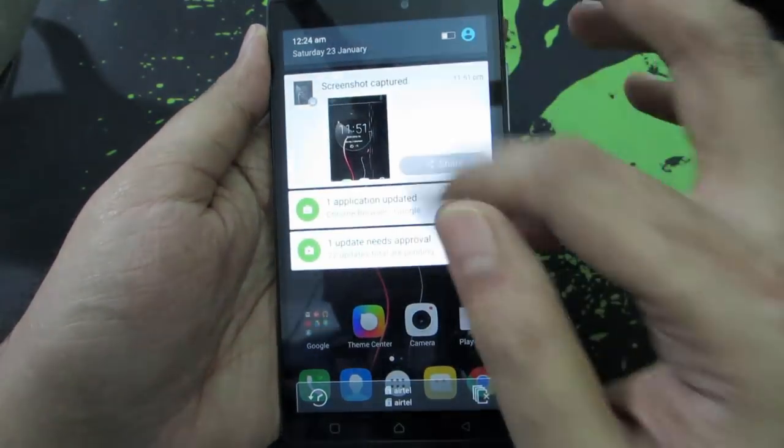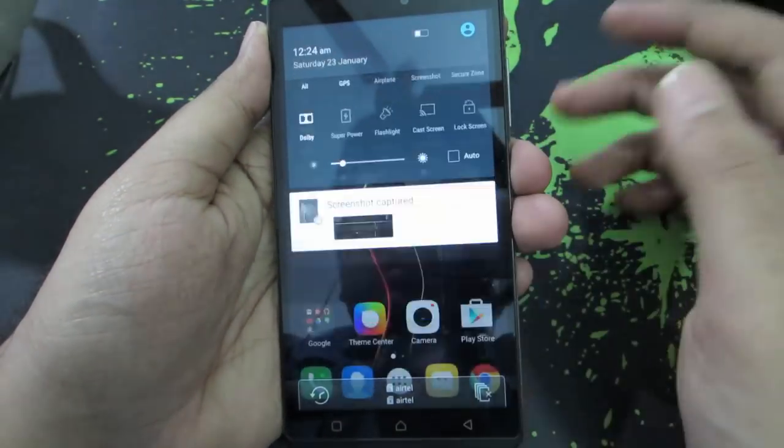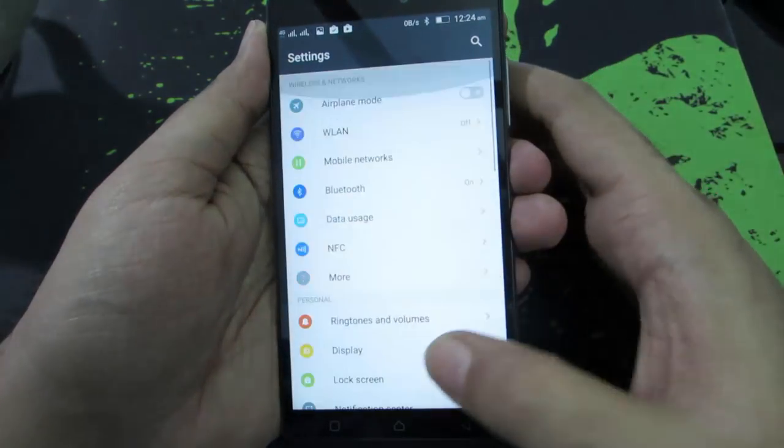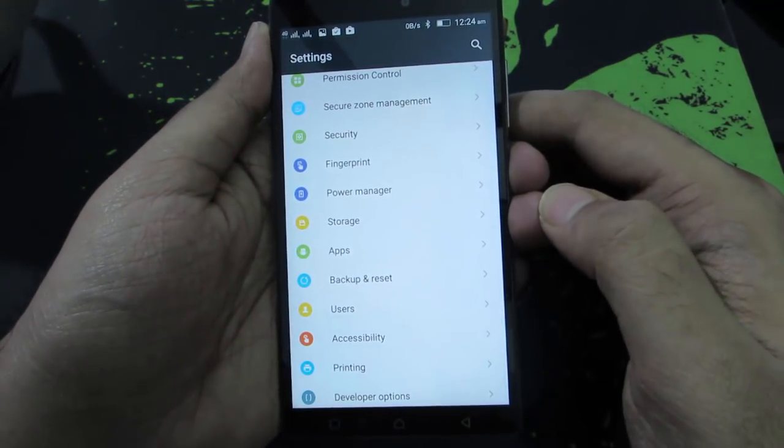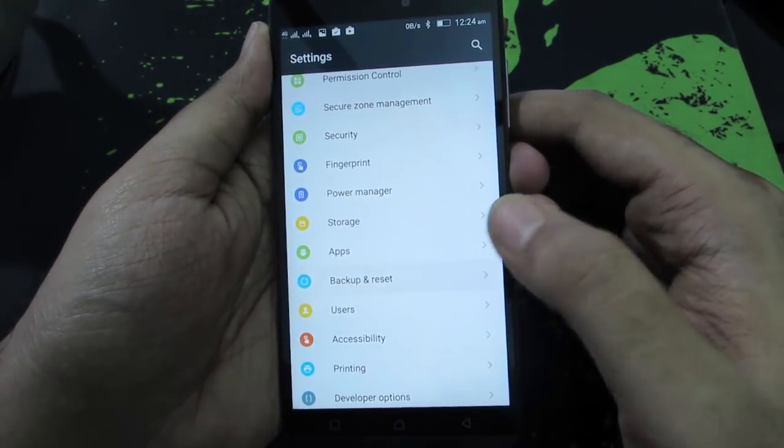Firstly, you need to go to Settings. And once you are in Settings, scroll down and select Backup and Reset.